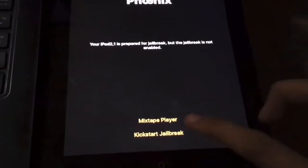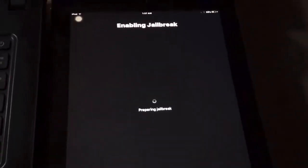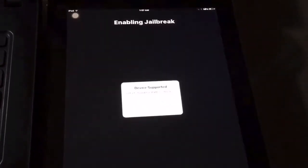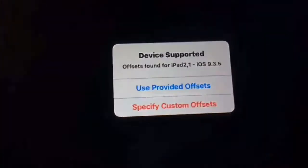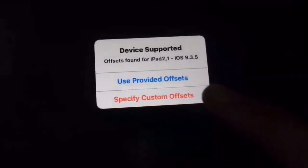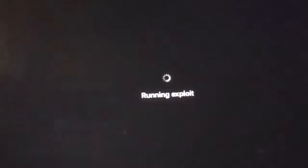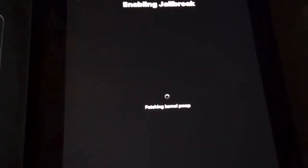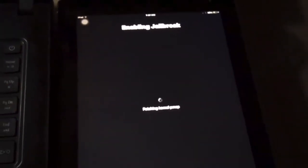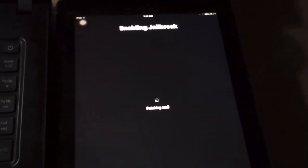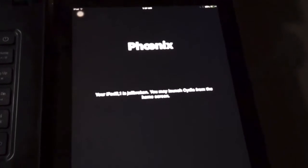We have successfully done the process and what we're going to do is click on enable jailbreak and click on use provided offsets. We need to wait for our device to reboot and I'm going to speed this one.